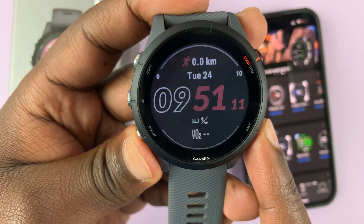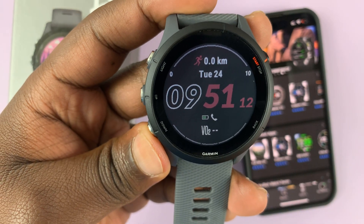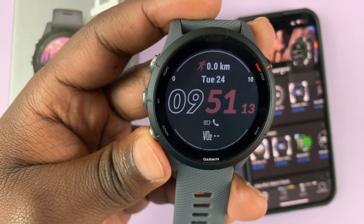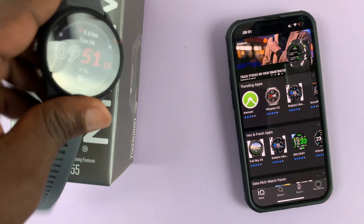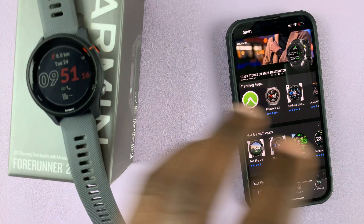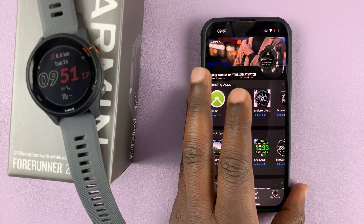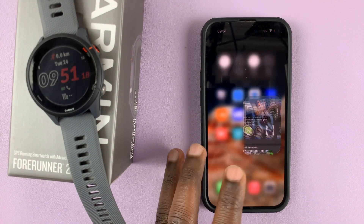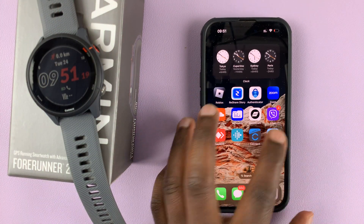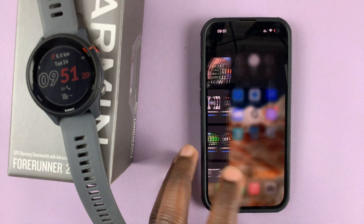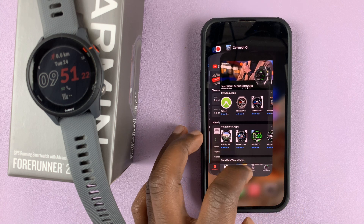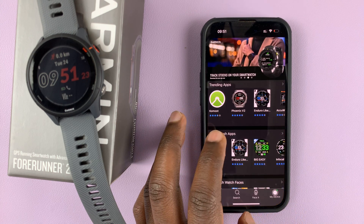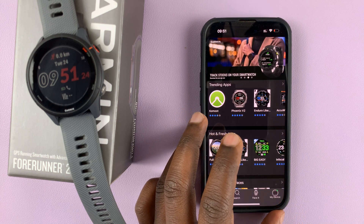If it's a third-party application you want to install on the watch, then simply go to the Connect IQ application. Make sure you install that app — it's free on the App Store, so go ahead and install it.